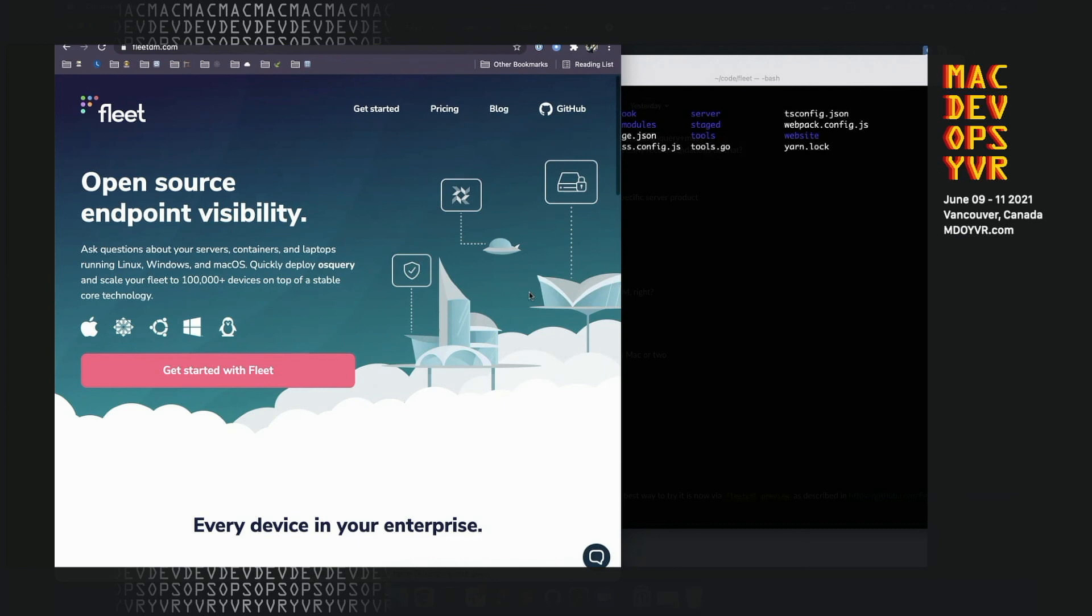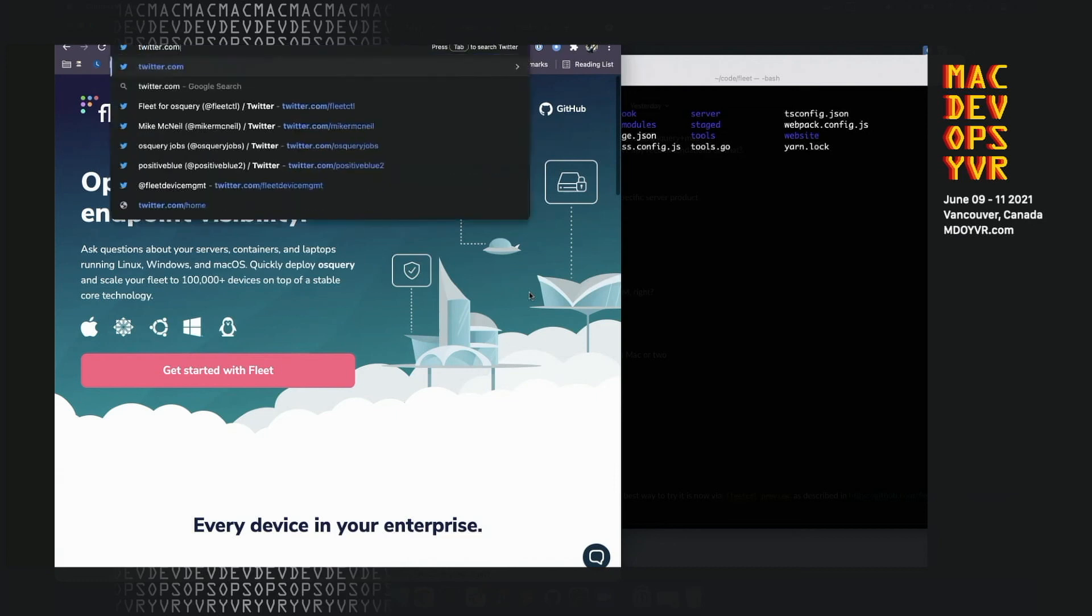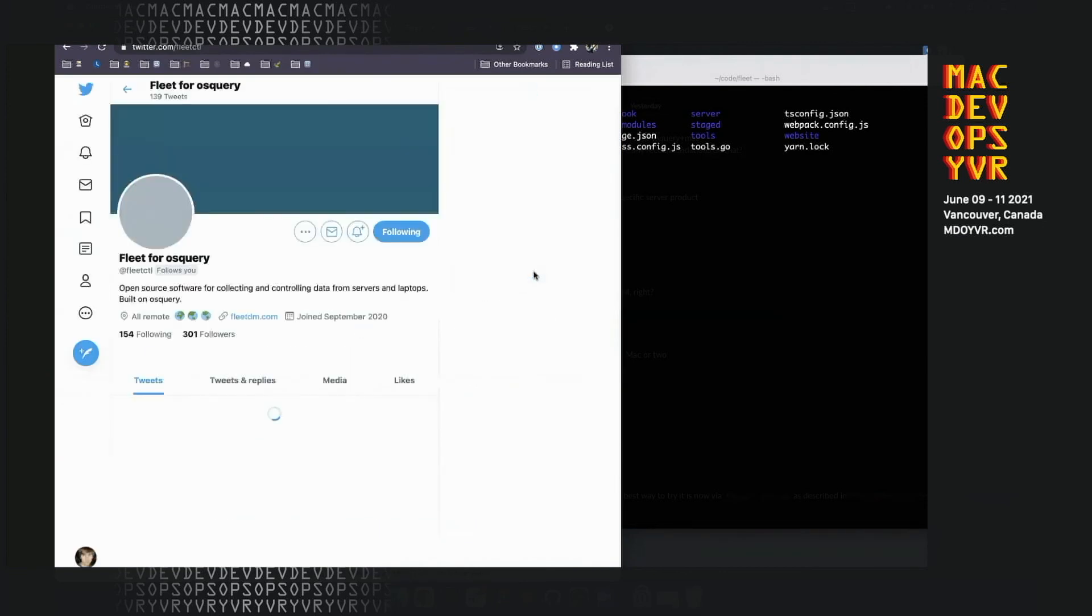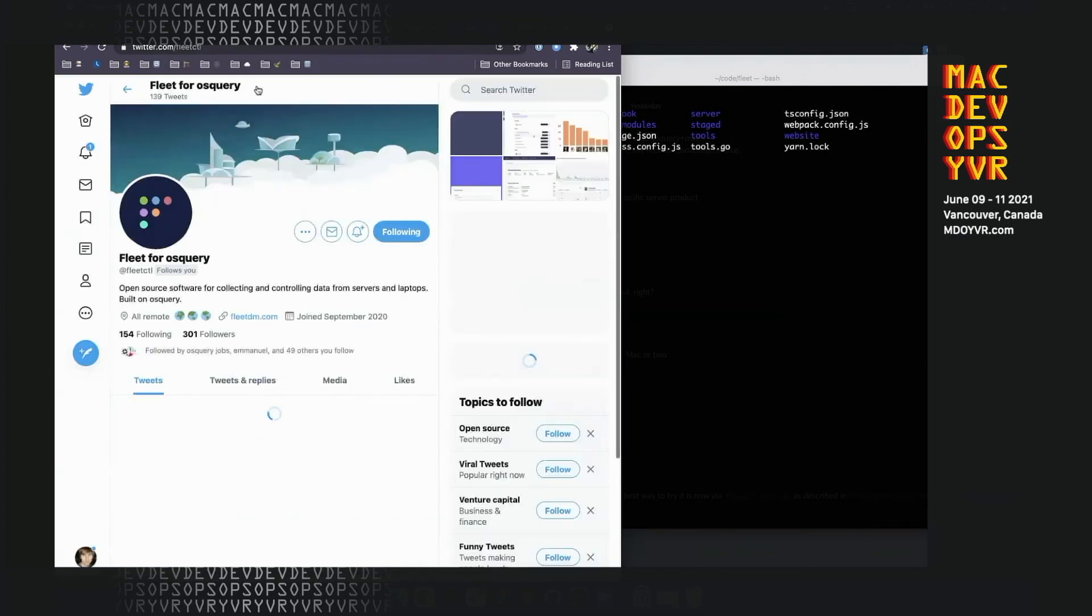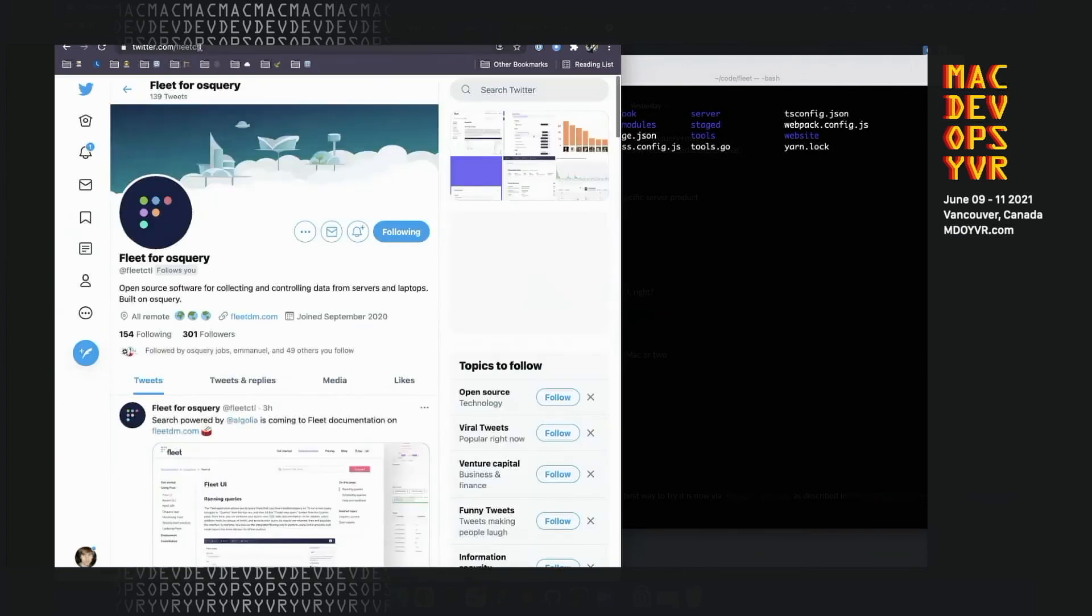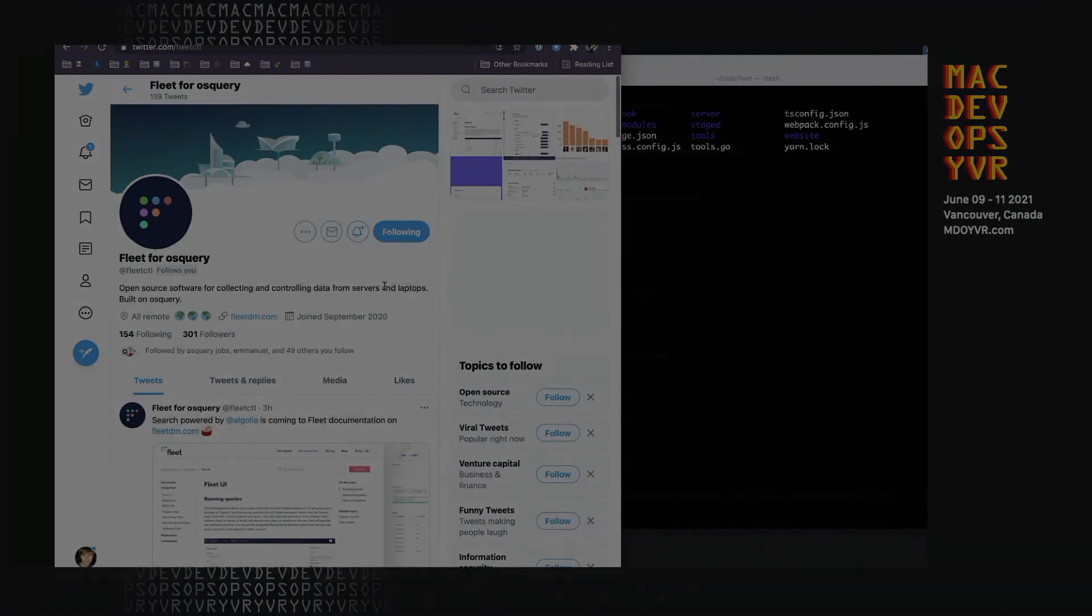So Fleet will be around a while. The company's well funded. We have multi-year deals with actual customers and we are hiring. If you want to find out more info, head to our website at FleetDM.com or you can check us out on Twitter. Our Twitter handle is the same as the command line tool. Hope to see you around.